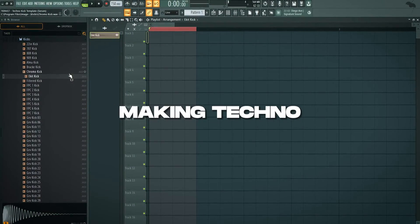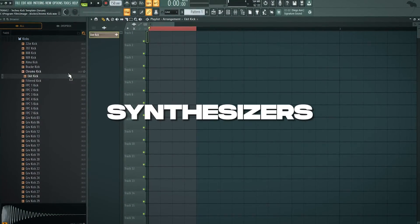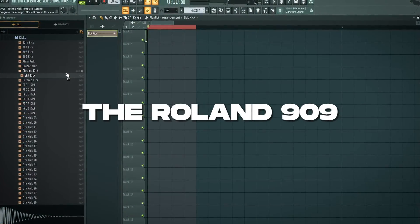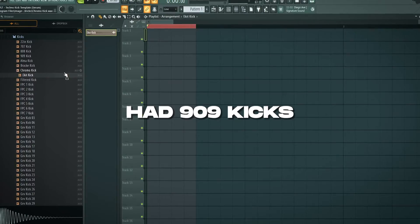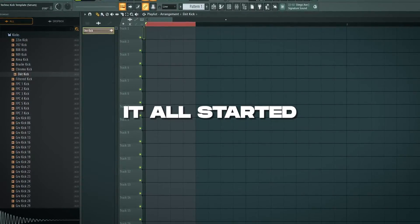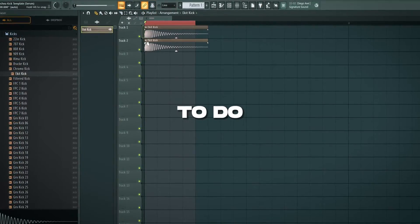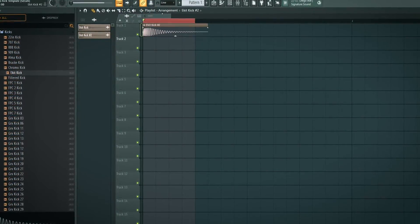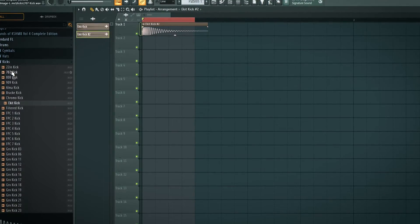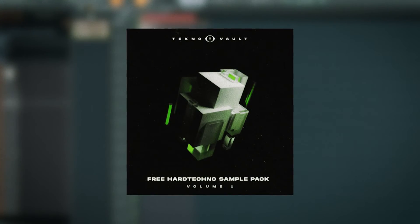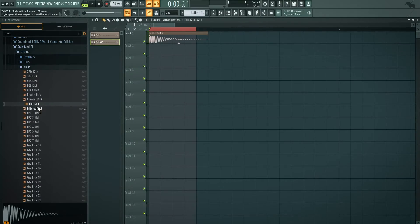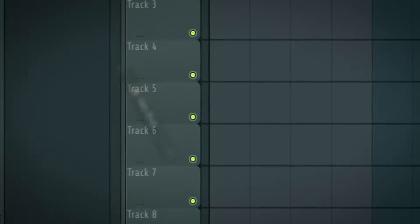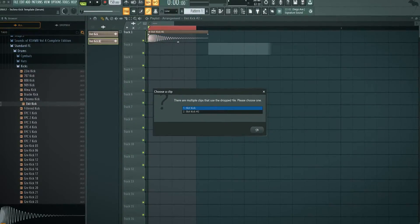When everybody started making techno, they used synthesizers, for example the Roland 909. It just had 909 kicks and with a 909 kick it all started. So what you want to do is grab a 909 kick. If you don't have a nice 909 kick, you can go to Splice, get our sample packs, or you can just literally take the Ekit kick in the standard FL Studio folder.